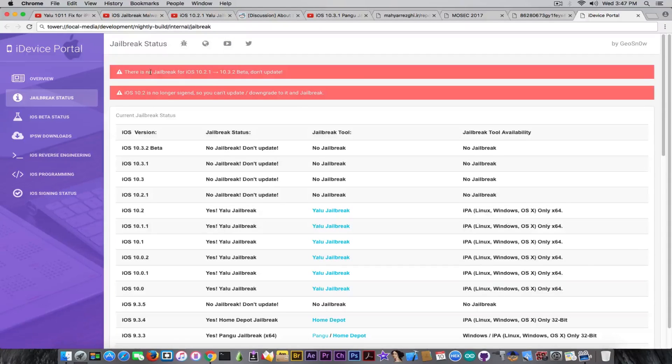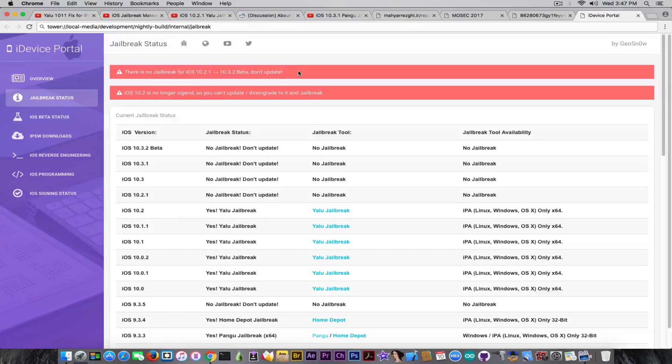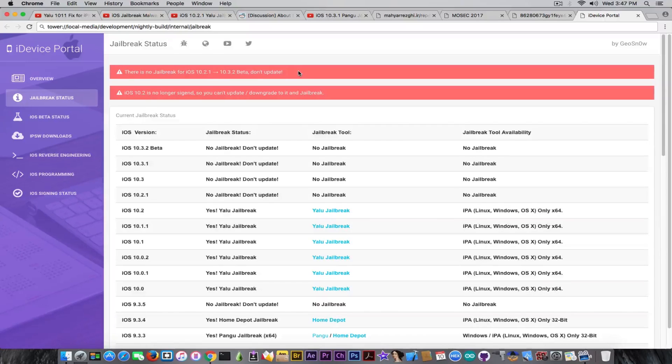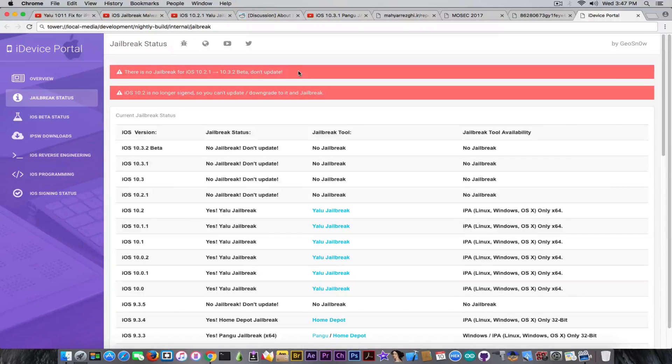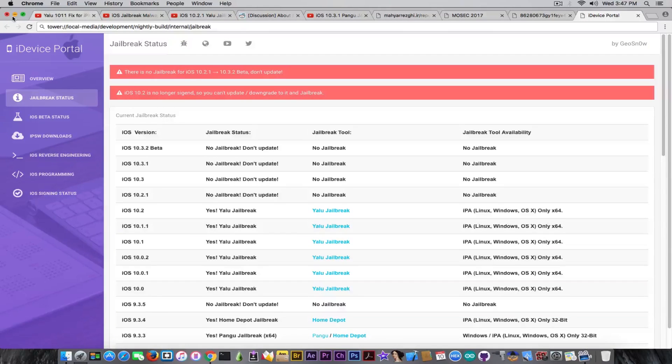And as you can see, you have a very big banner in here saying that there is no jailbreak for iOS 10.2.1 to 10.3.2 beta, so do not update yet. I really hope this page will be useful for you, and this is currently what was happening during the past week in the jailbreak community.